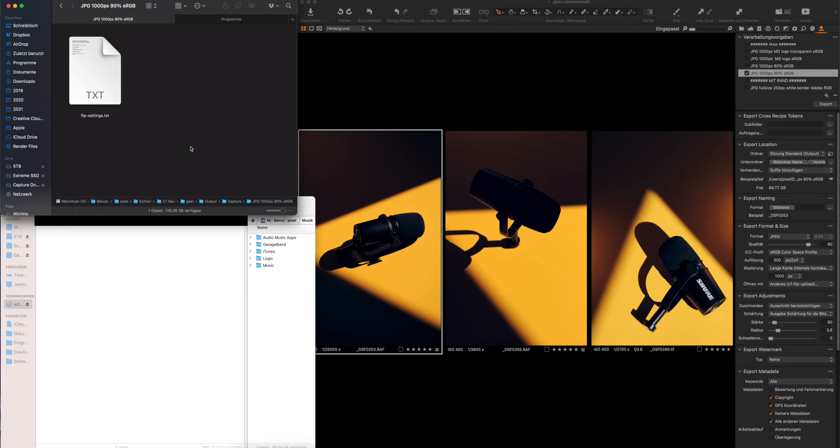What's up, guys? The purpose of this video is to demonstrate my Capture One FTP upload tool.